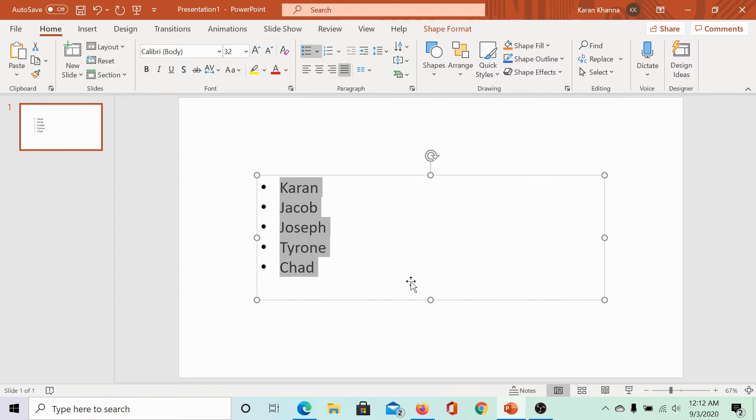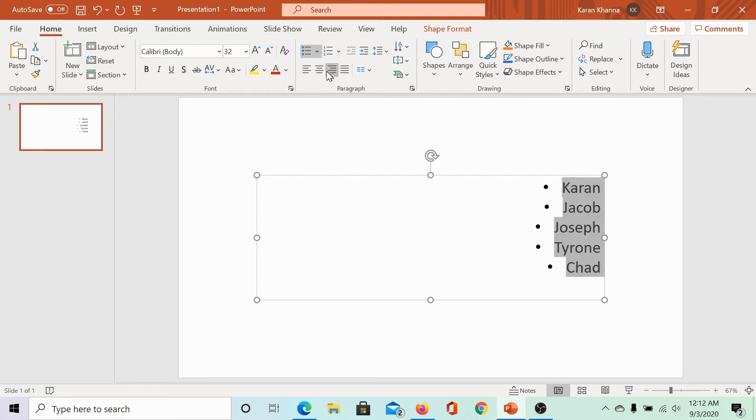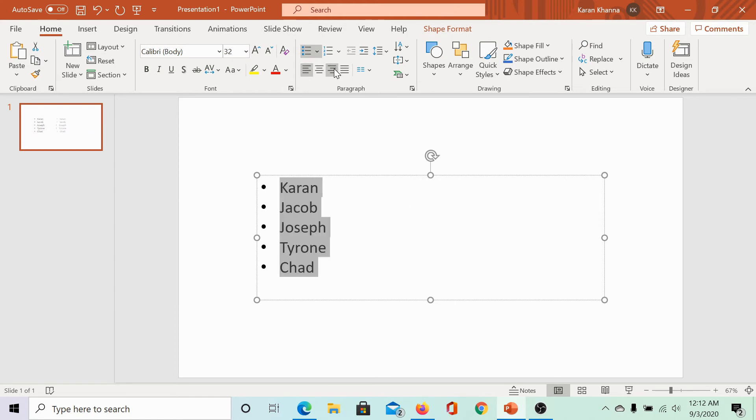Another method to do so with a mouse click is go to the Home tab. In the paragraph section, you can select the alignment. For example, right, center, left or justify.